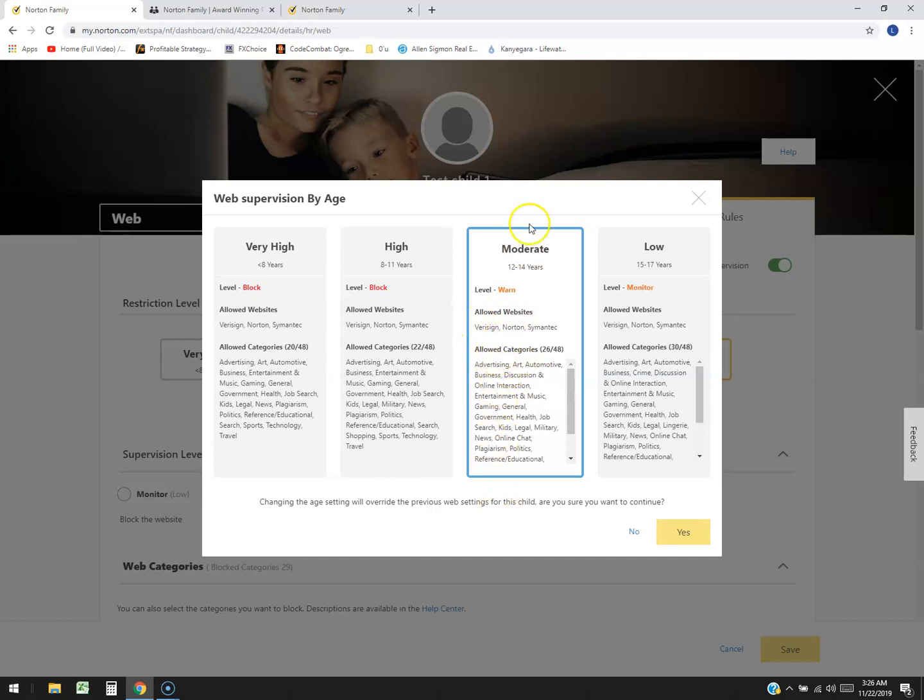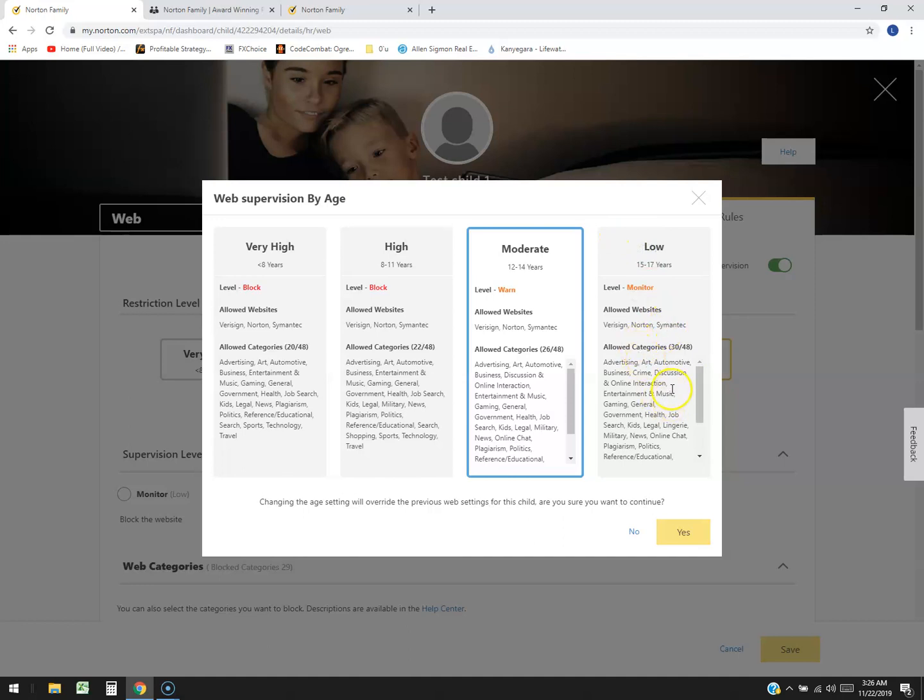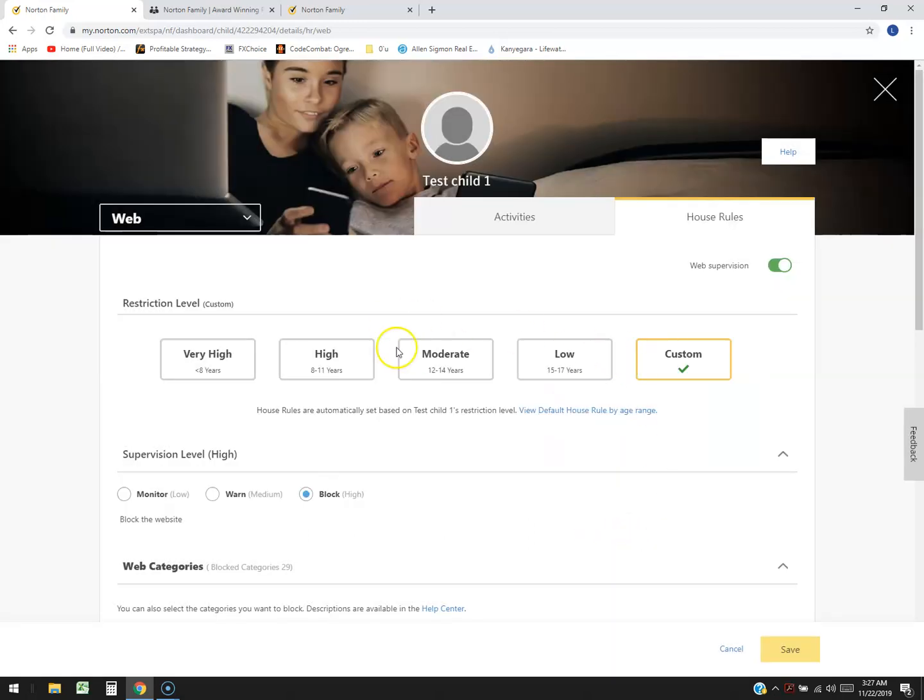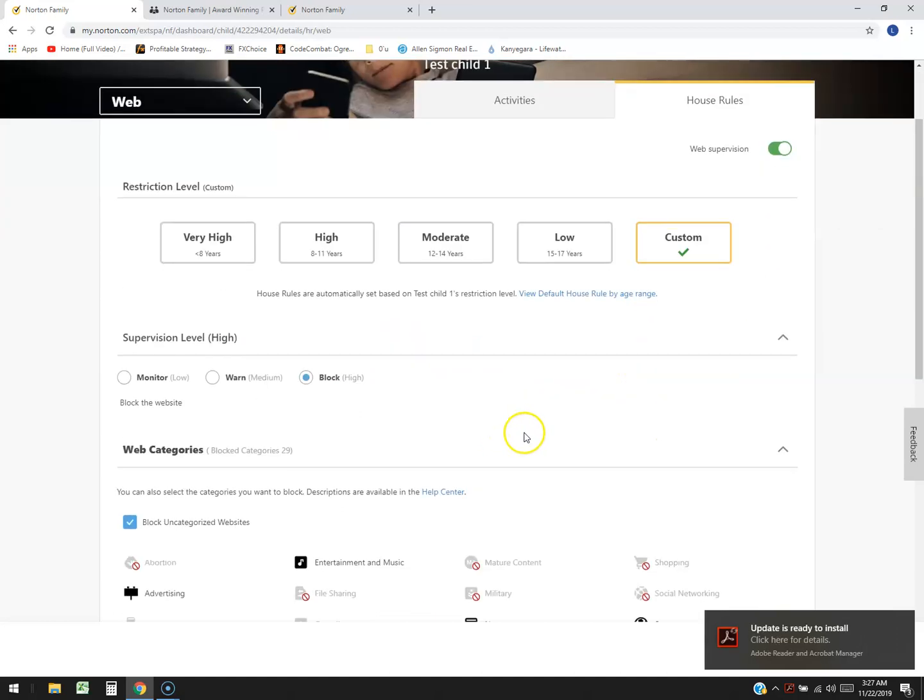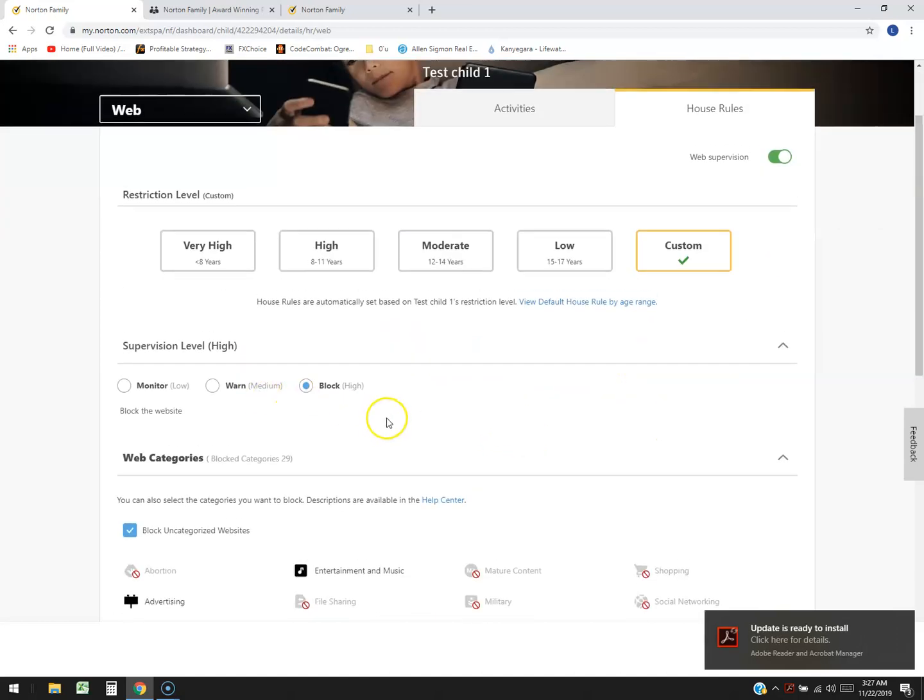A lot of categories for moderate will be online interaction, entertainment, music, gaming, general, government, health, job, search, kids, military, you know the usual there. Low over here, that's when they're 15 or 17 years old. They can do all kinds of stuff. They can look at crime, discussion, entertainment. Of course you can go in there and do whatever the heck you want in parental control but yeah that's how it's set up. These are preset. You can always go in there and do your own.